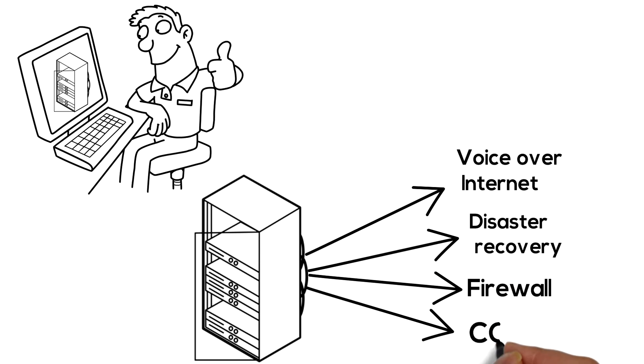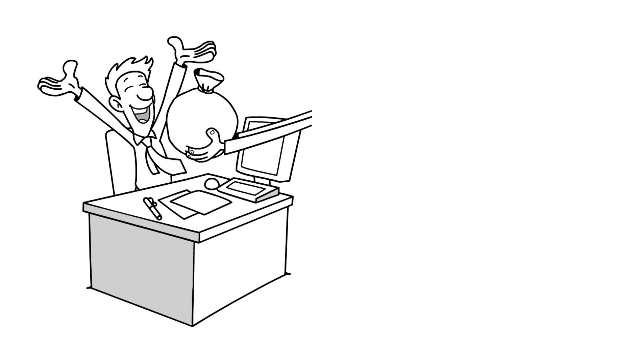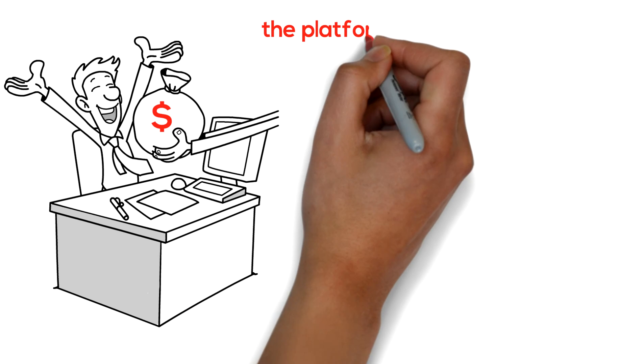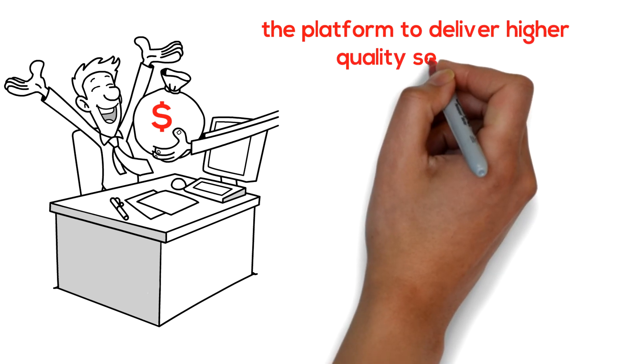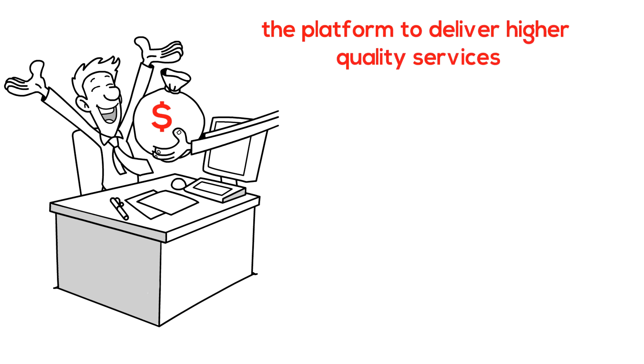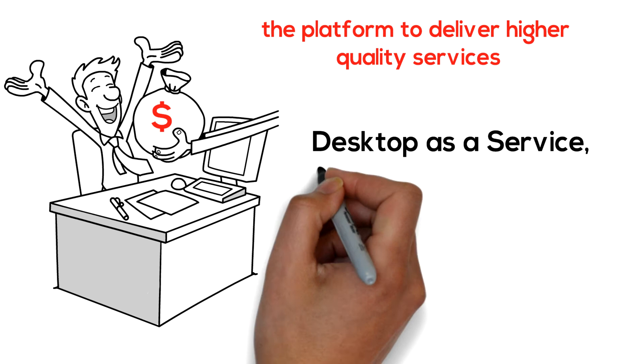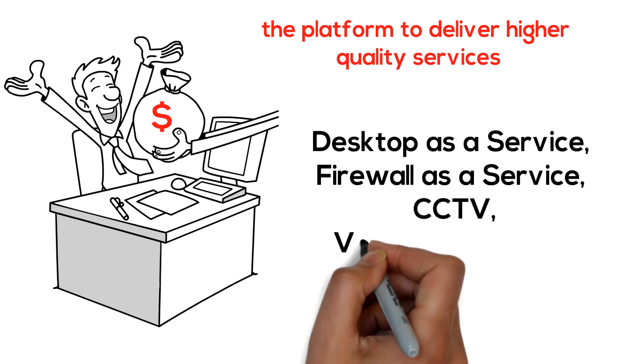Leverage your sales numbers using Multapplied SD-WAN as the platform to deliver high quality services such as desktop as a service, firewall as a service, CCTV, voice over internet, and more.